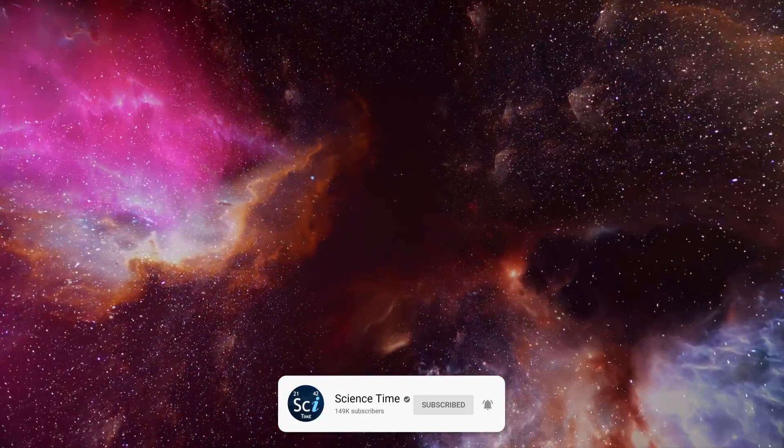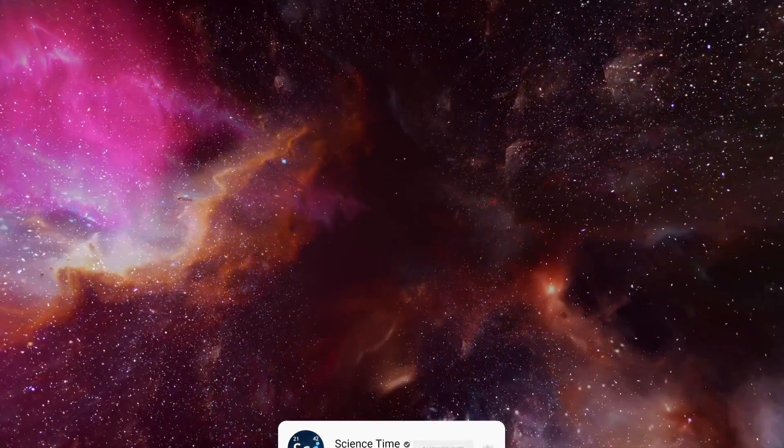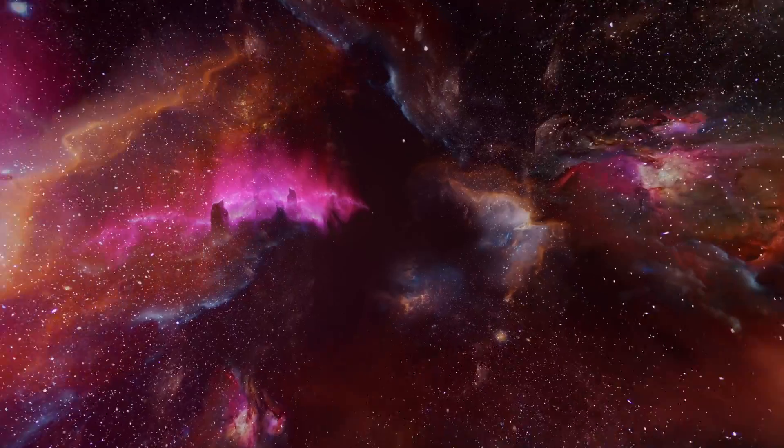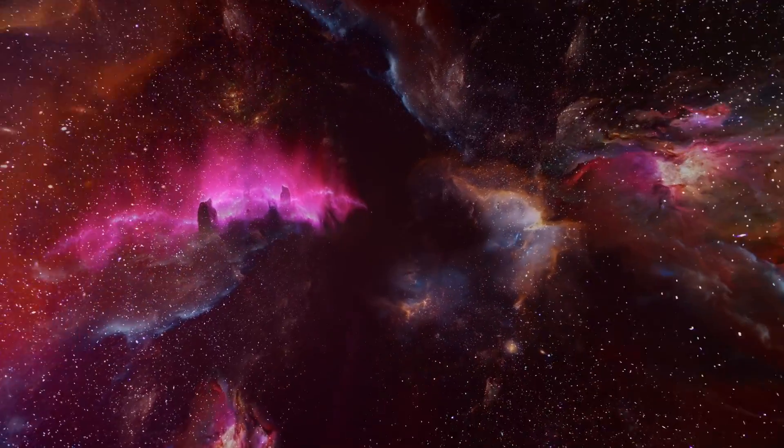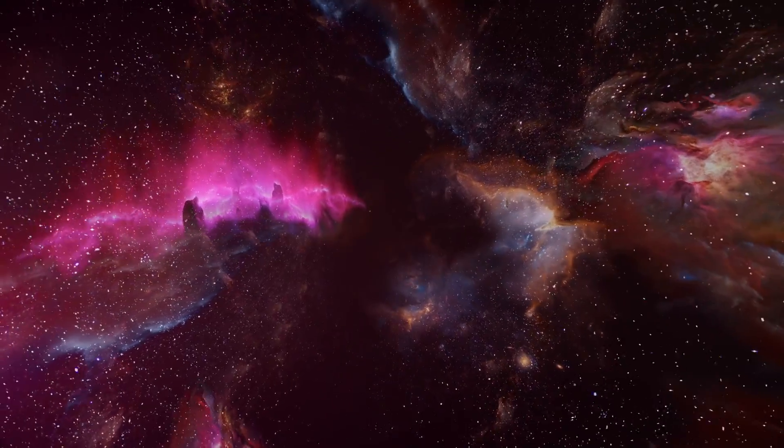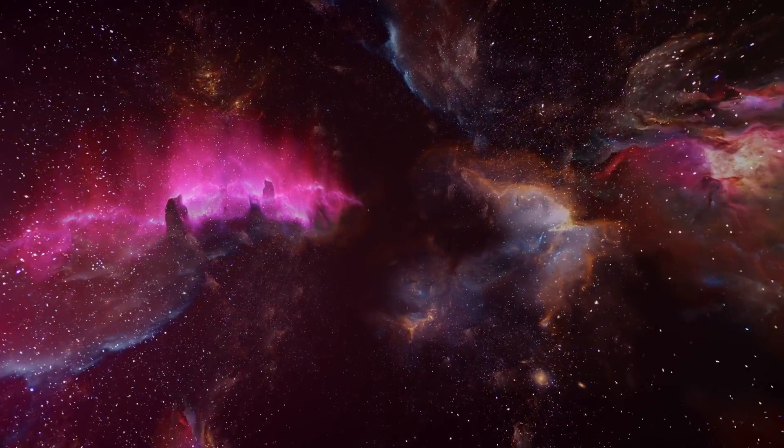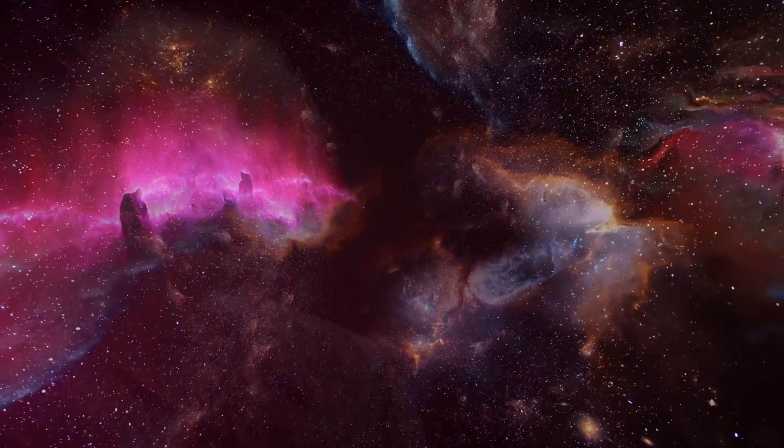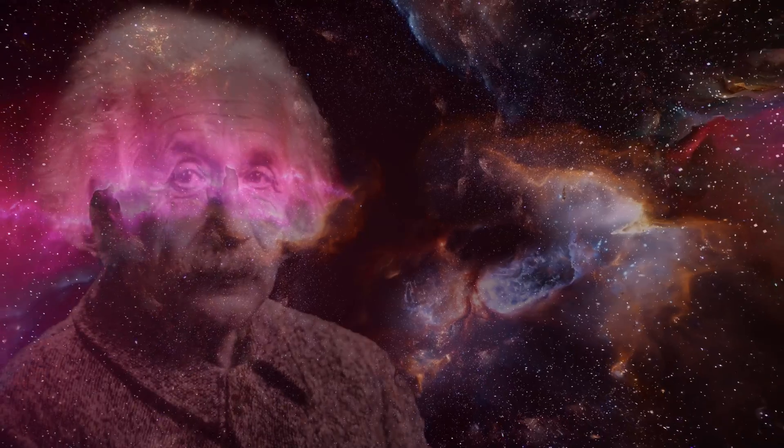Our current understanding of the nature of the universe and its subsequent evolution largely depends on the work of perhaps the most popular scientist of all time, Albert Einstein.